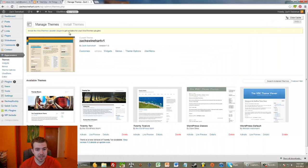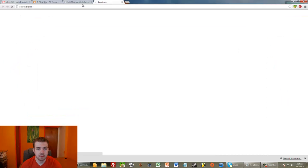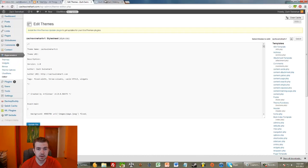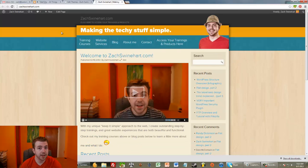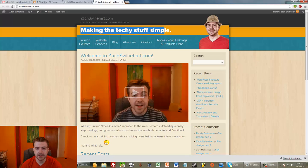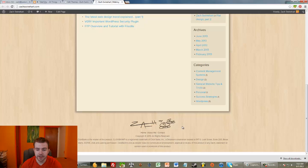Within my WordPress dashboard, if I go under Appearance and then click Editor, that's how I can actually edit the theme files of my active theme. Right now I'm on my Zach Swinehart website. The basic things we need to be looking out for are an area up here with some links, something that has the 'Making the Techie Stuff Simple' text, a menu area, body area, and a footer — these are the big structural elements.